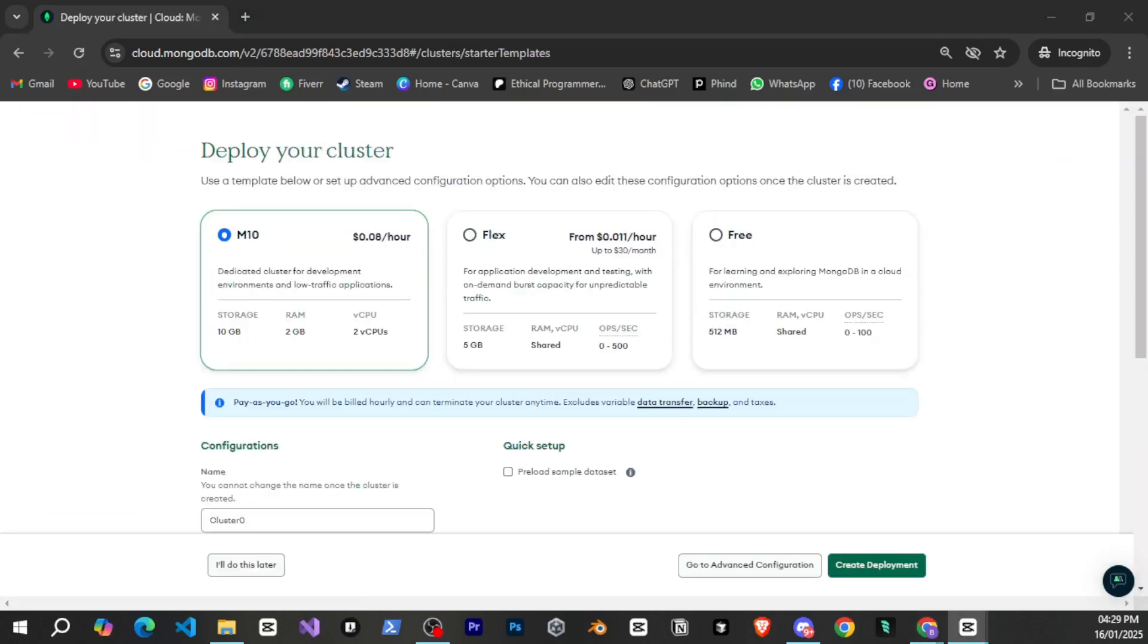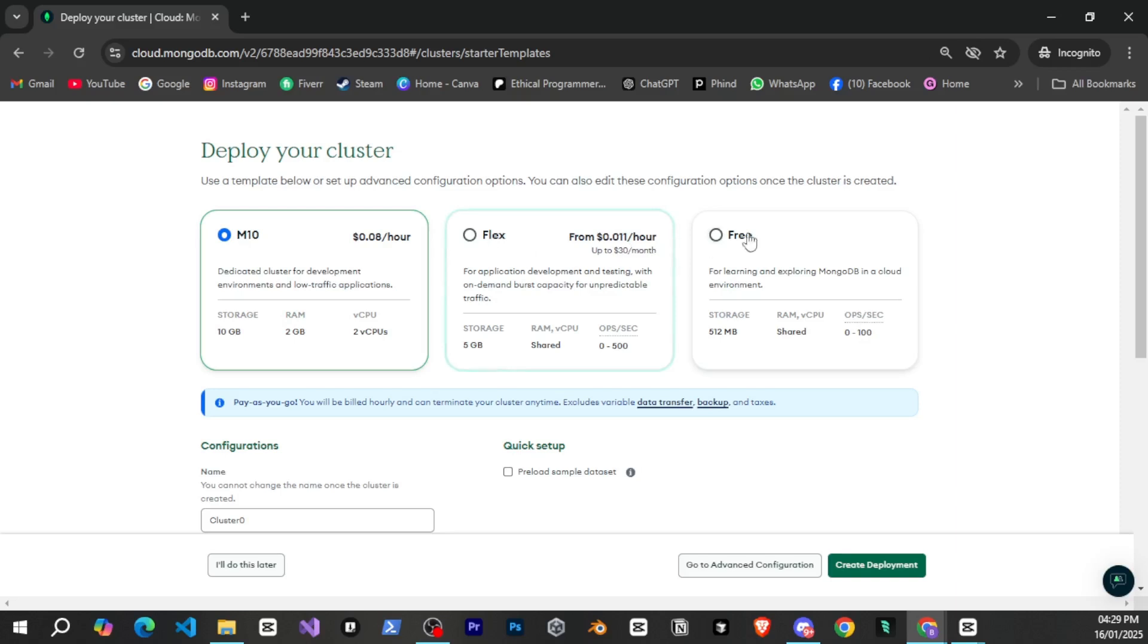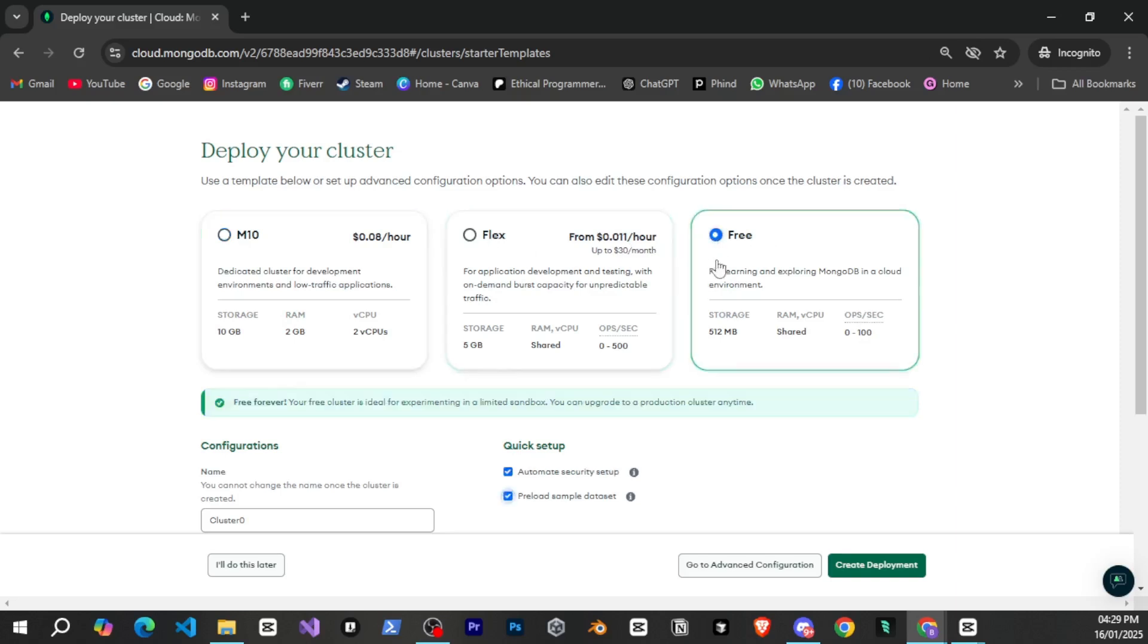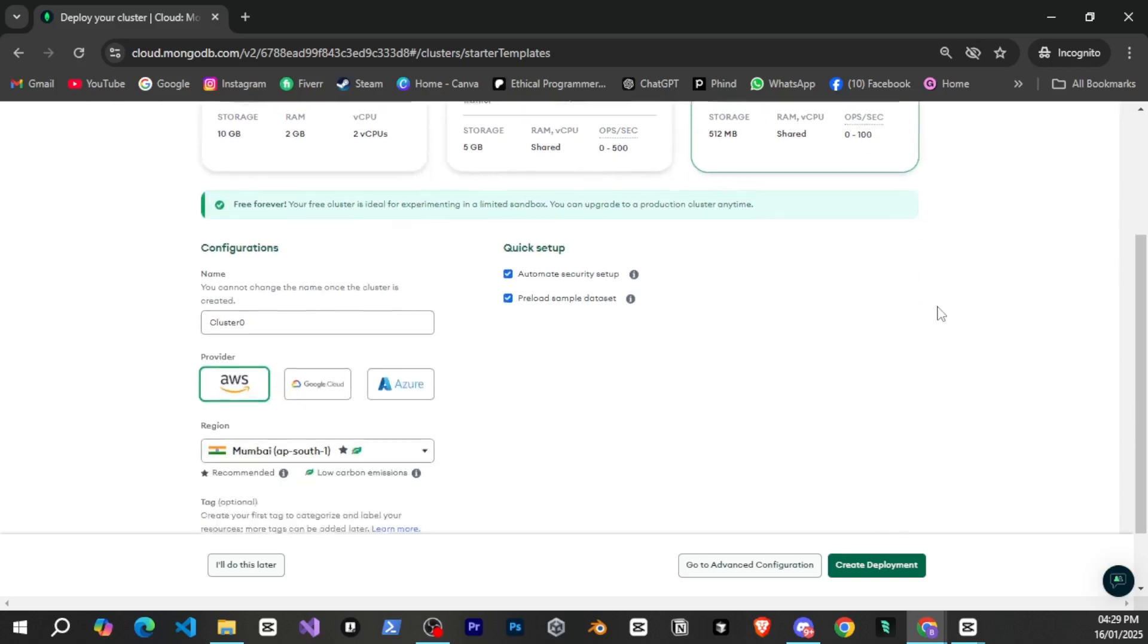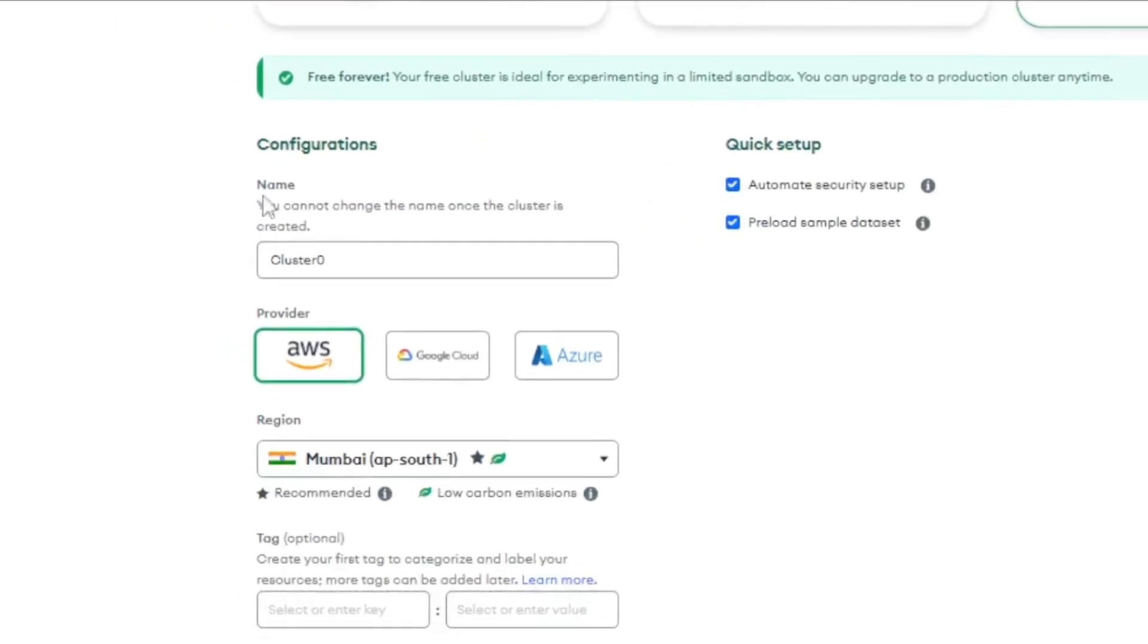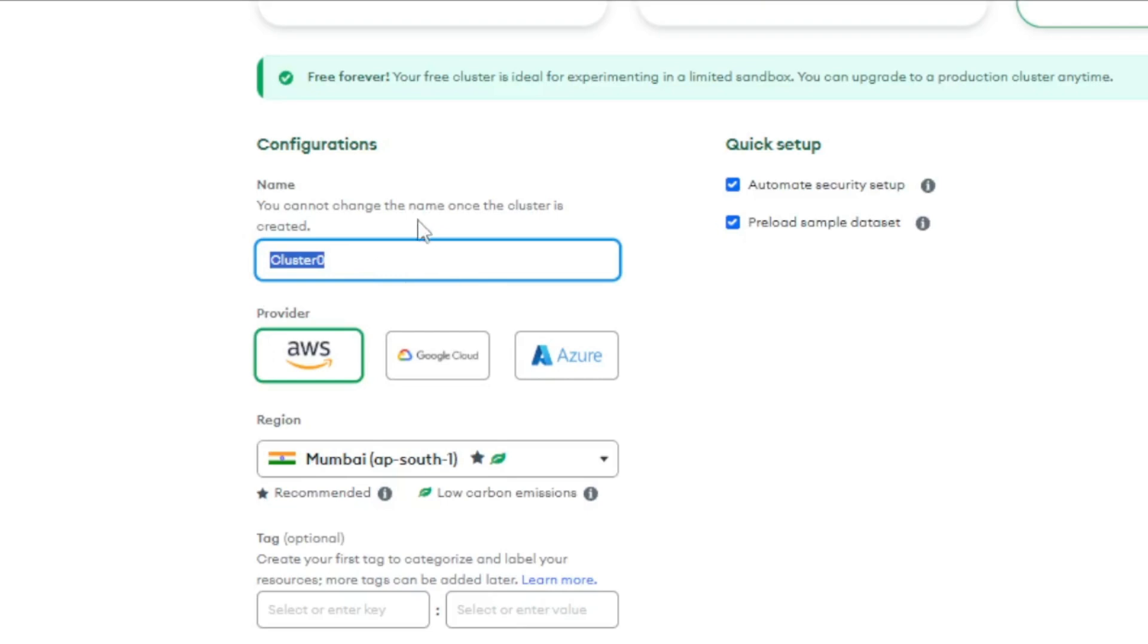So now pay close attention here. It's asking you to create a cluster. You'll see three options: M10, flex, and free. We'll use the free option so select the free option from here then give your cluster a name. For example you can name it after your bot or project. I'll leave it as it is because I'll delete it later.